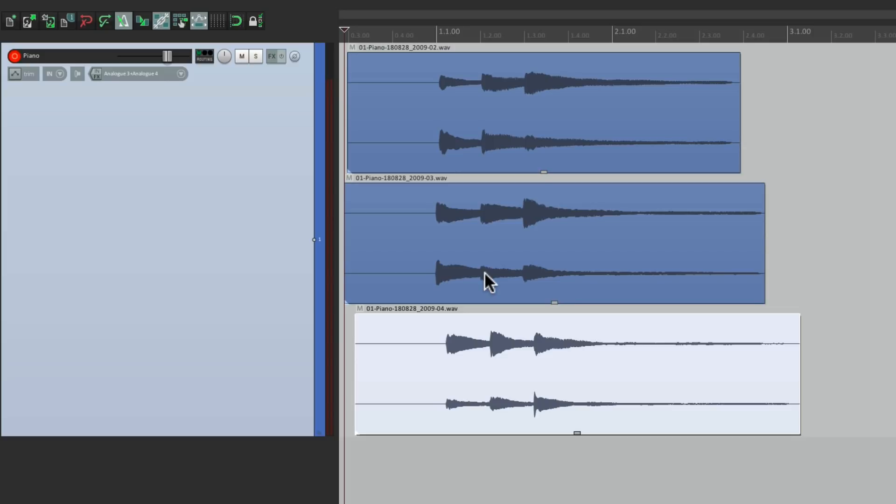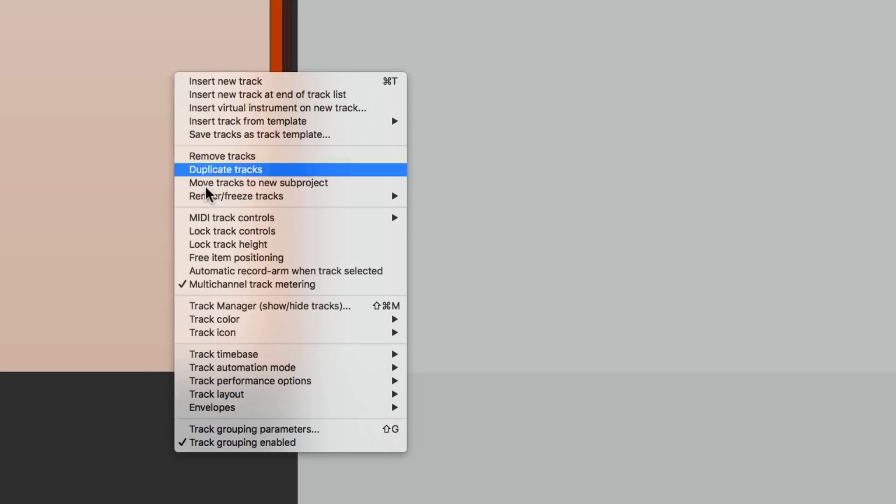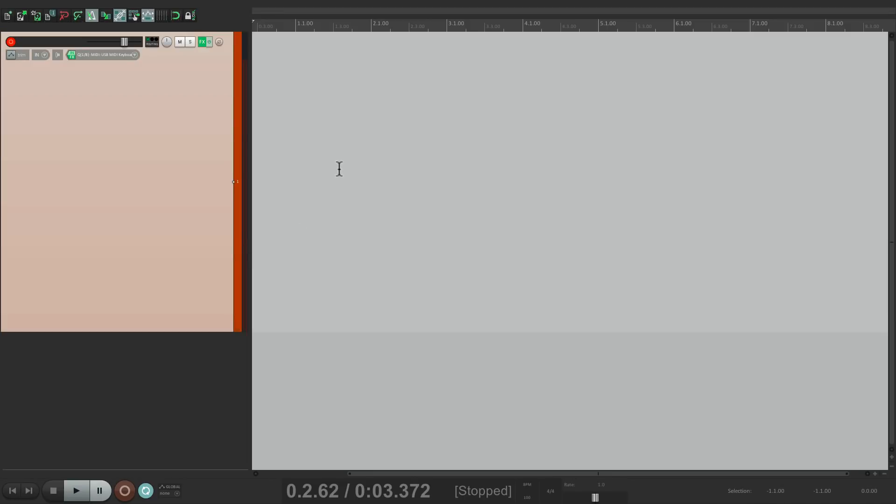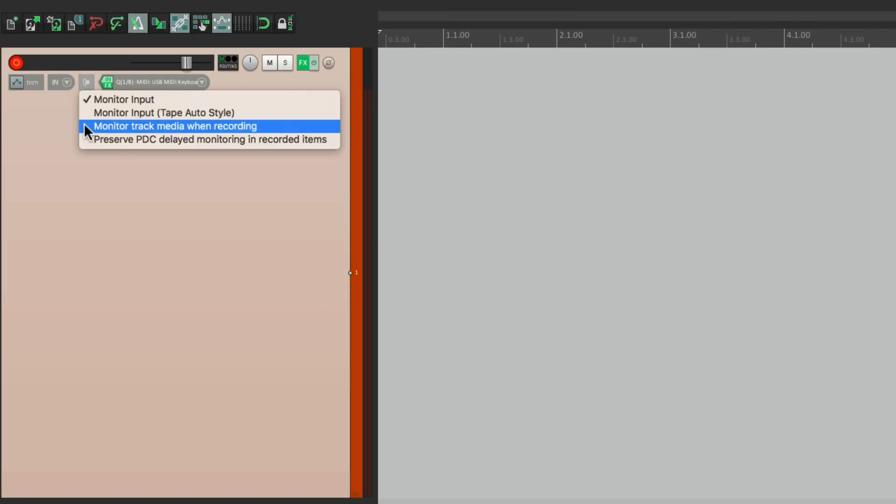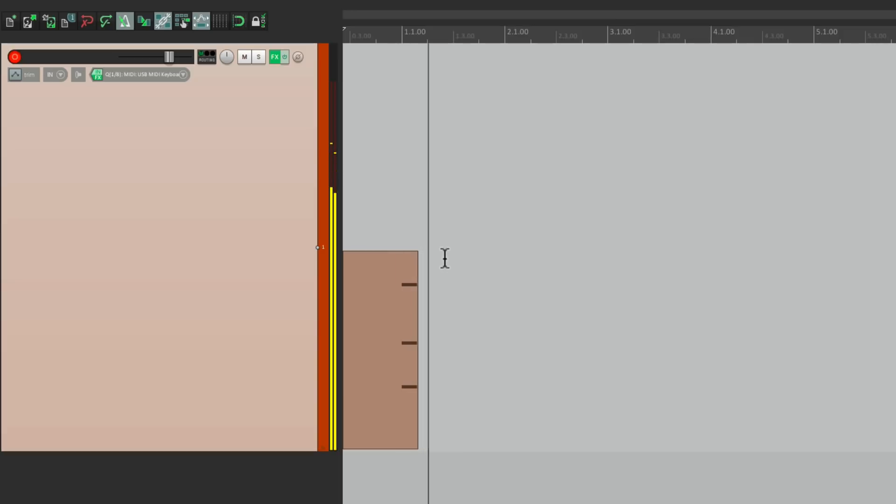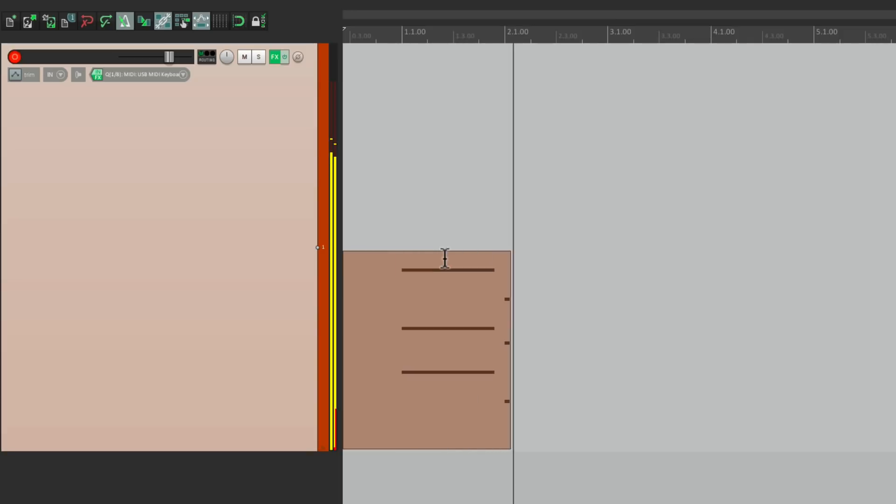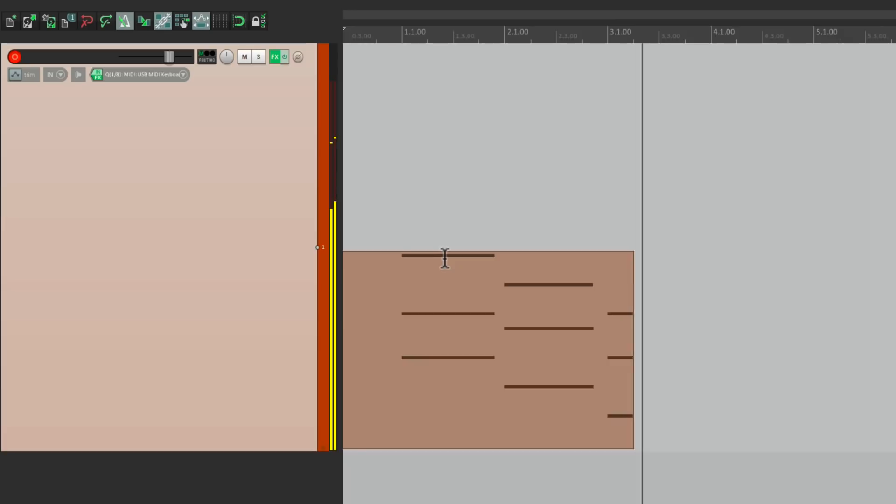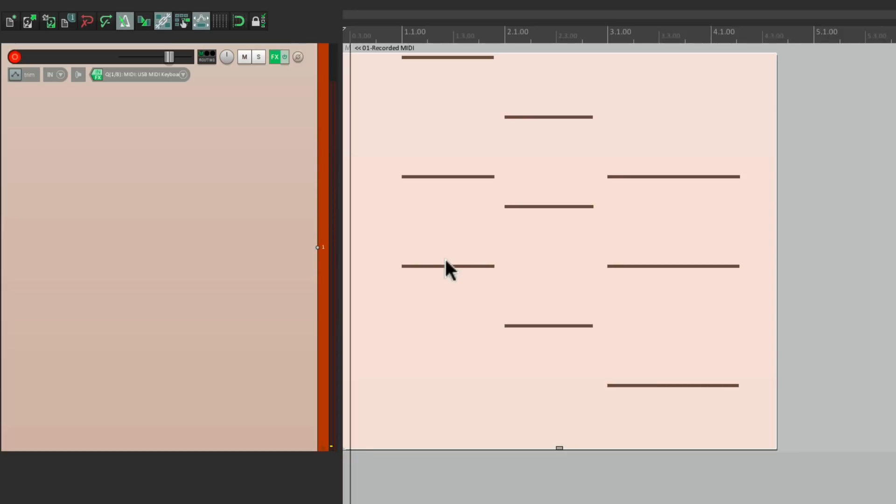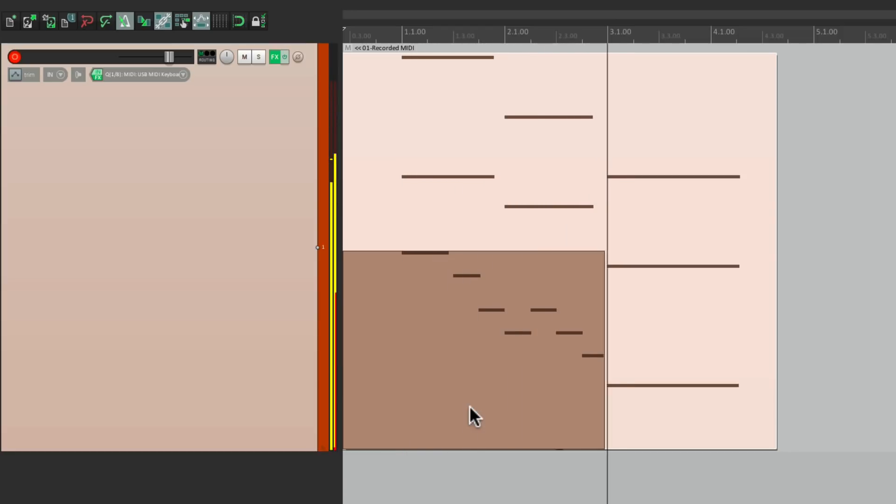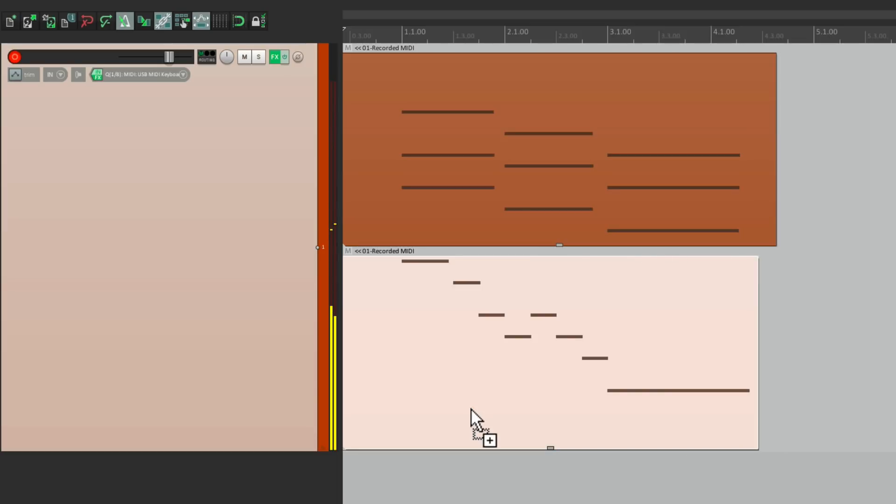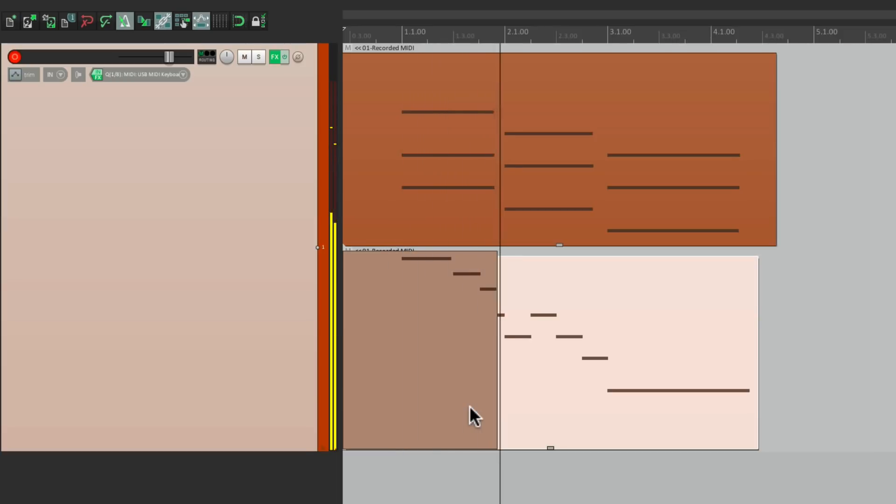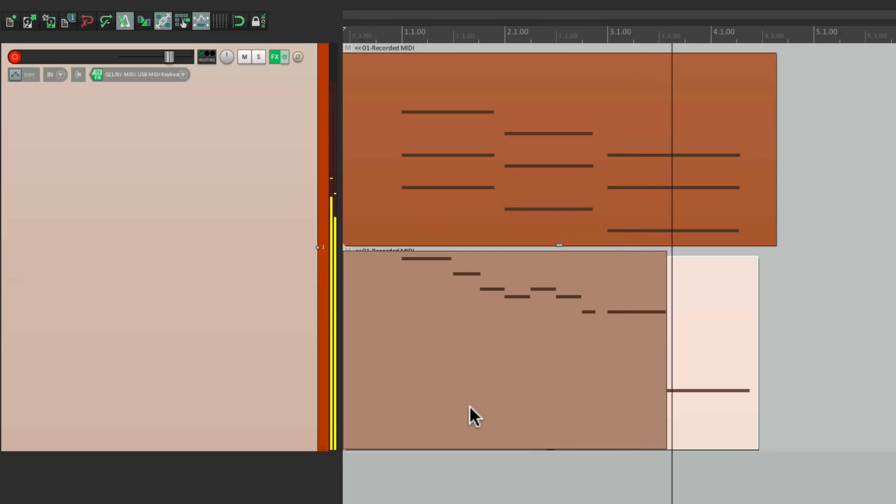And it'll work the same way for MIDI. Let's layer a multi-MIDI performance on this track. We'll right click, put it into free item positioning mode, and we can record our MIDI creating multiple parts one for each pass. Make sure we turn on the option right here monitor track media when recording and we can layer our performance.